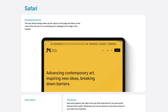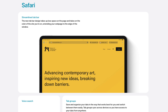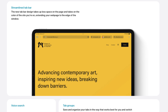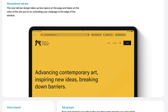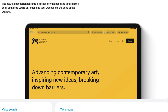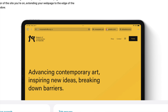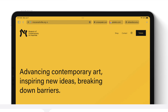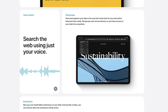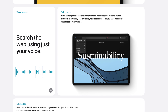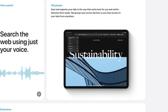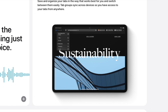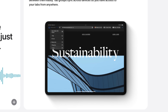Safari is getting a lot of updates across the board. The big changes are the new tab design, which combines three things into one — tabs, the toolbar, and the search field. Those have merged. Additionally, tab groups will organize groups of sites for focused browsing sessions, and those sync across all your devices.